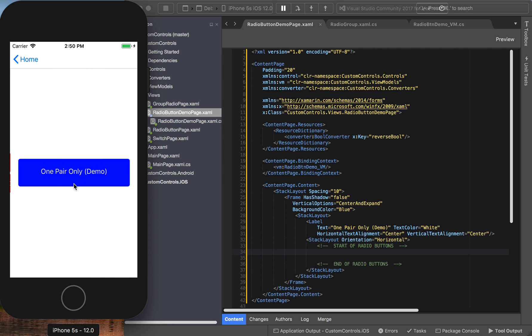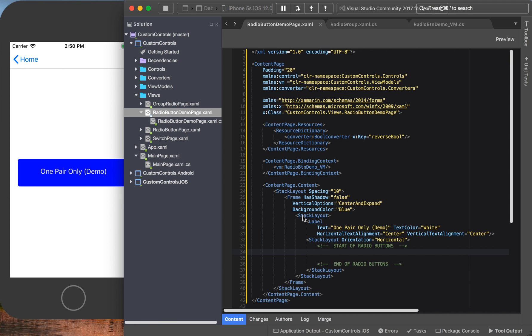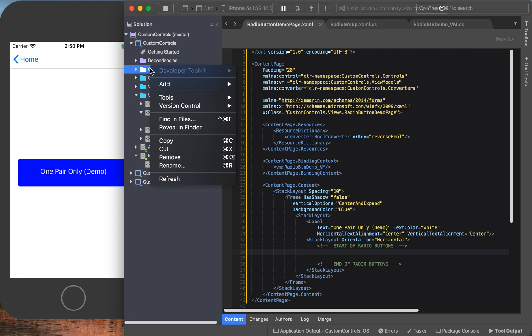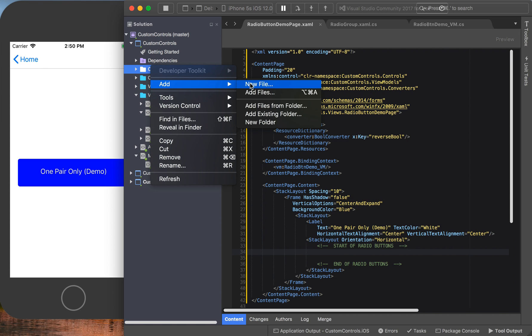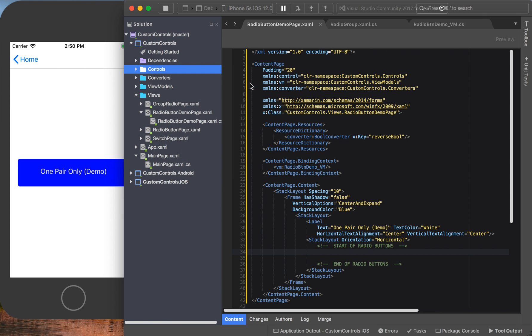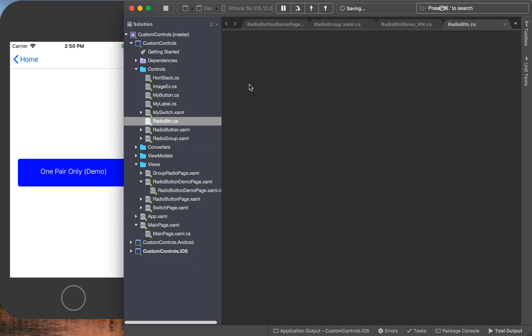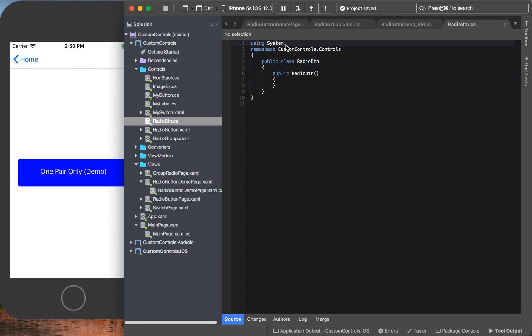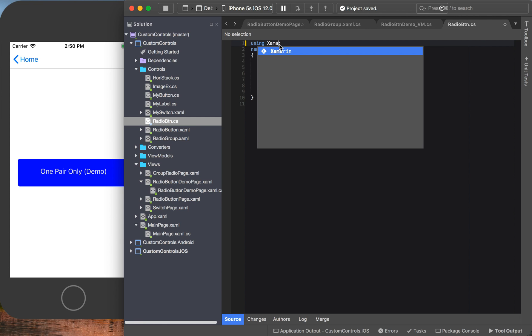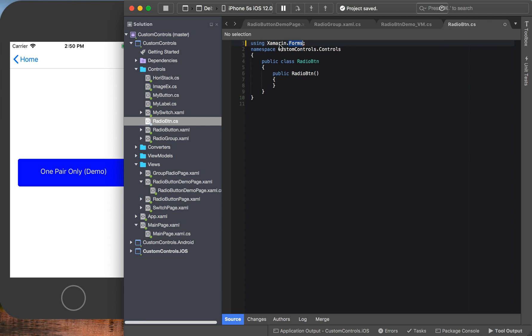So here we go. On the demo, here's what we're going to do. First, we are going to create a radio button. For now, we're going to work completely in code behind. So we are creating a new file and we're going to call it RadioButton. Just that simple. We're going to inherit from Xamarin Forms, and our radio button is going to inherit from a StackLayout.